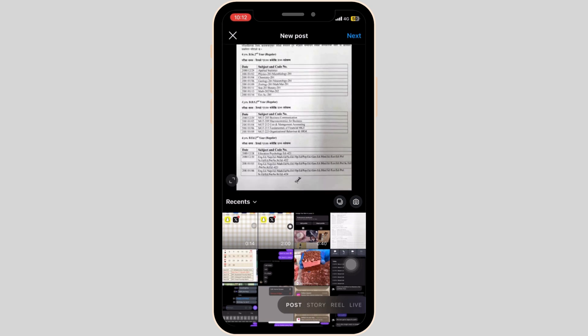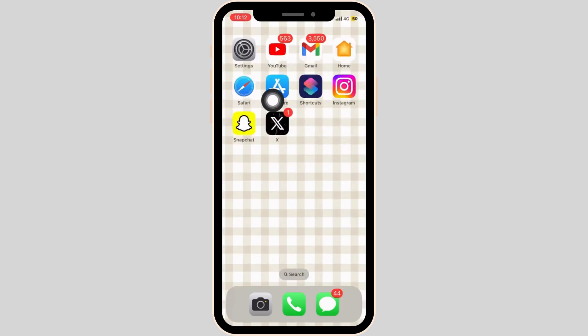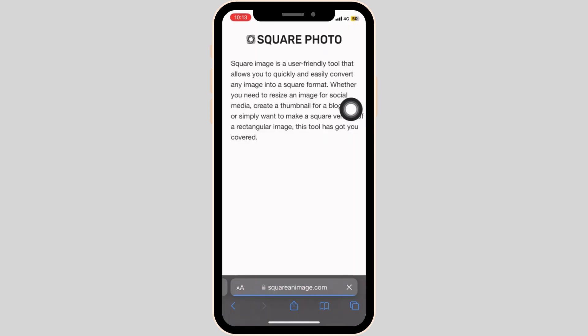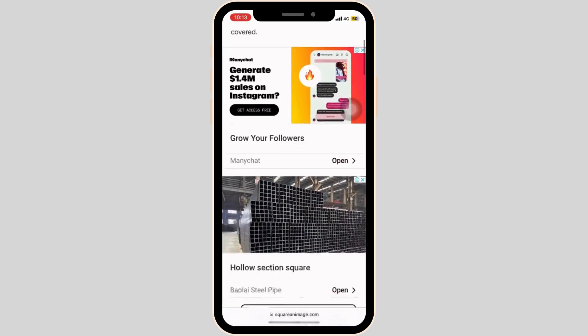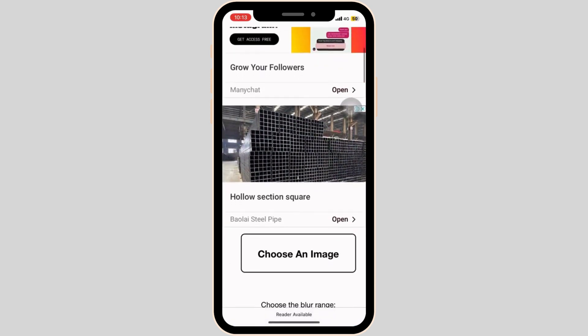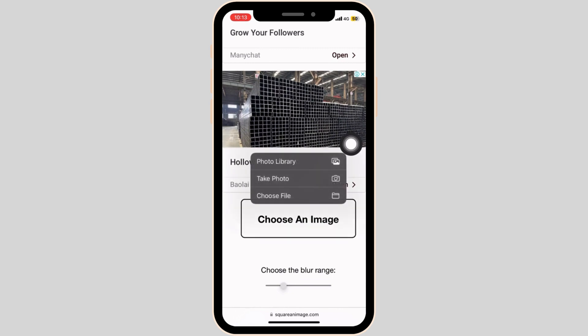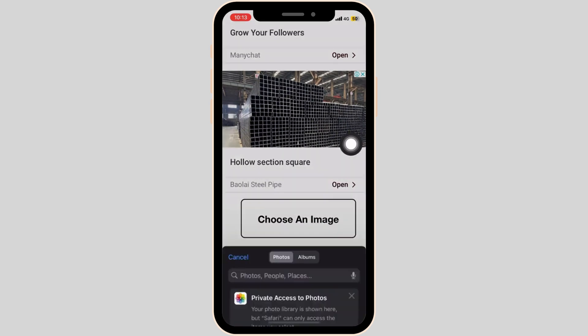To solve this issue, go to your favorite browser and search squareimage.com. Once you're inside the website, simply upload the picture that you would like to upload from the photo library.